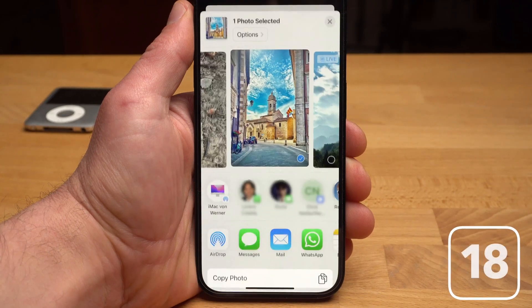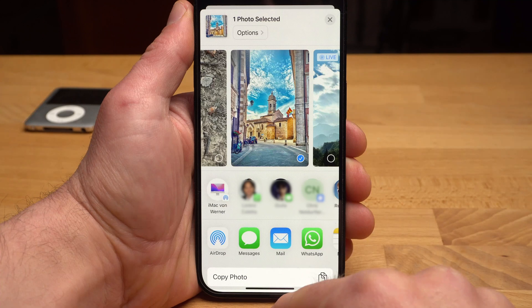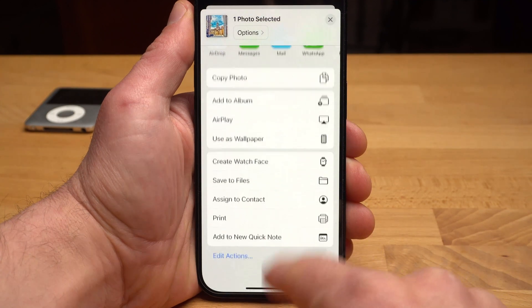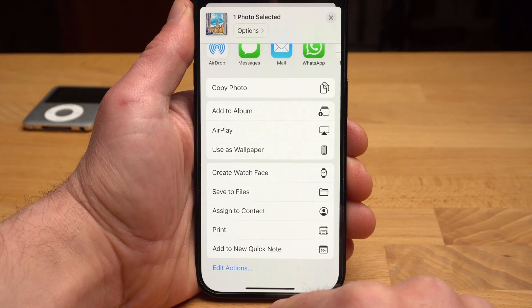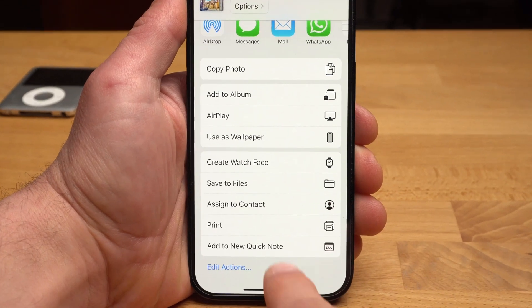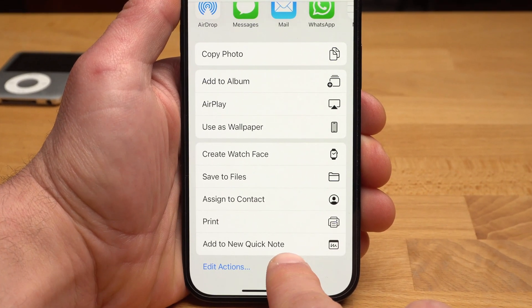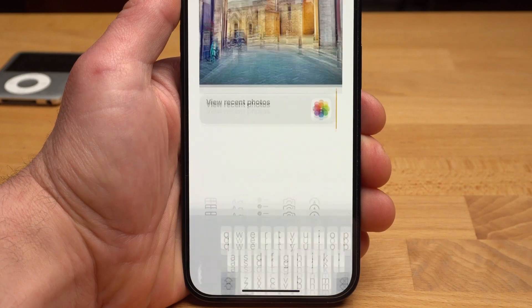It's also never been easier to create a quick note. Whether you have a website open, a photo, or anything else you can share, in the share menu you will always find the option Add to Quick Note. This way you can quickly and easily create a note outside of the actual app.